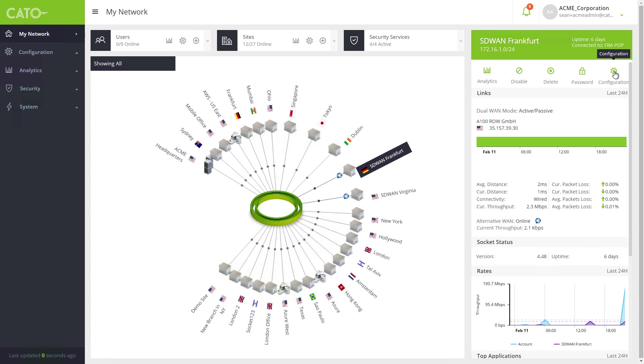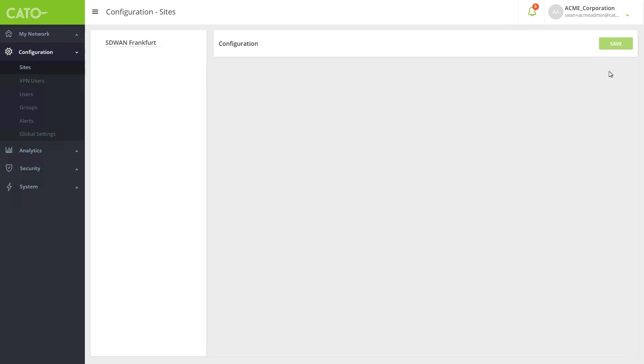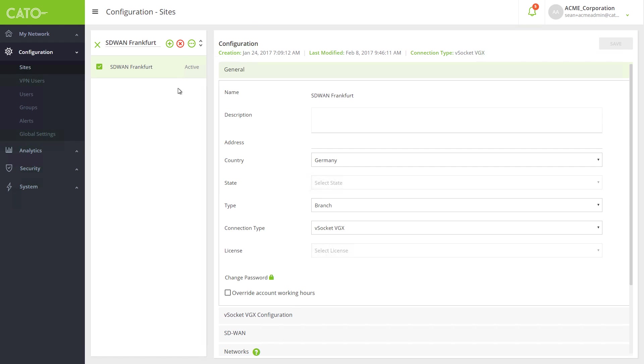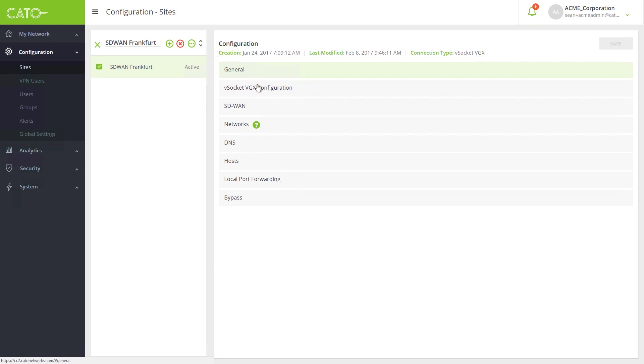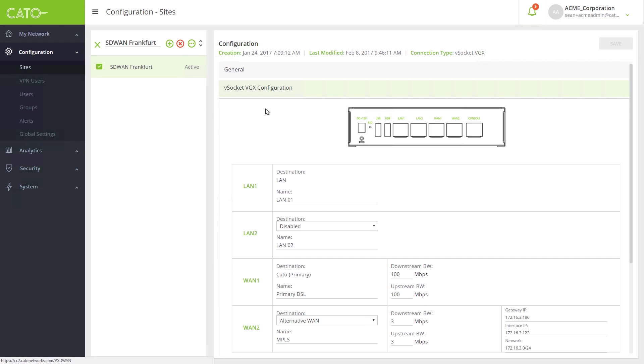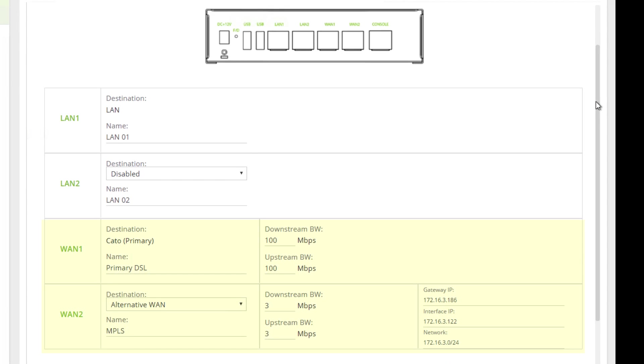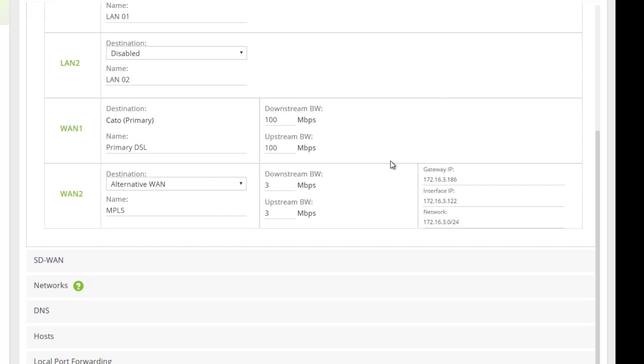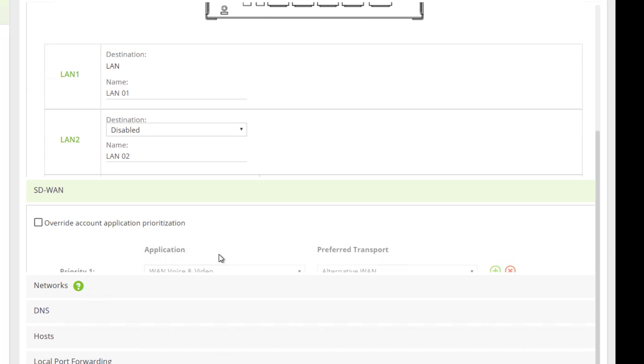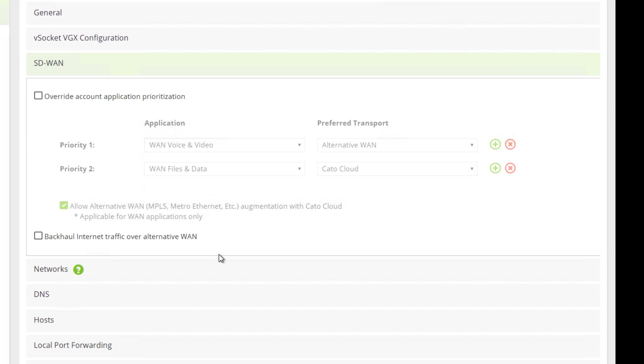Let's drill down to one of our SD-WAN demo sites and review the configuration. You can see the links connected to the CATO socket. WAN1 is the Internet link and WAN2 is the MPLS link. The SD-WAN policy is configured globally across sites and can be overridden per site, if necessary.